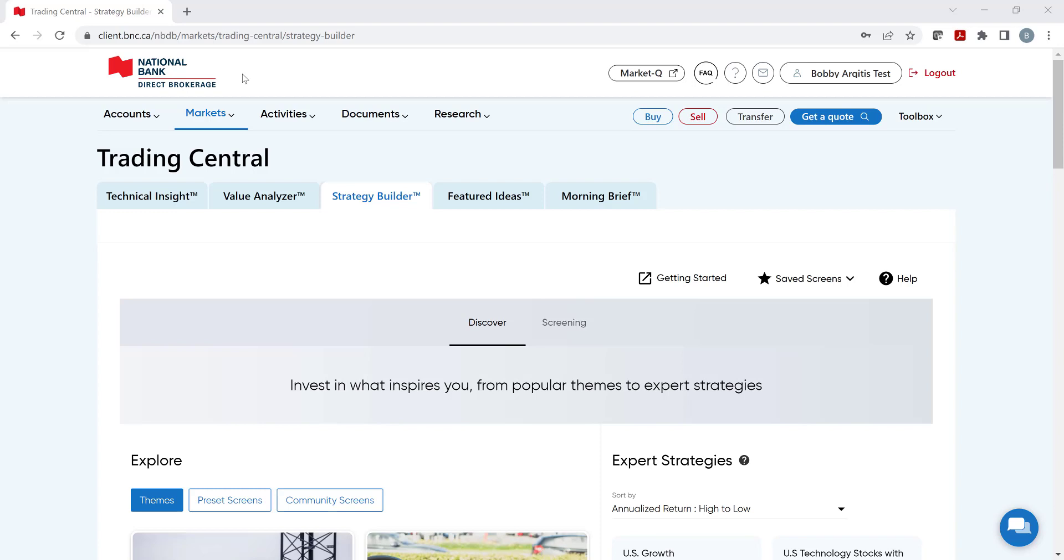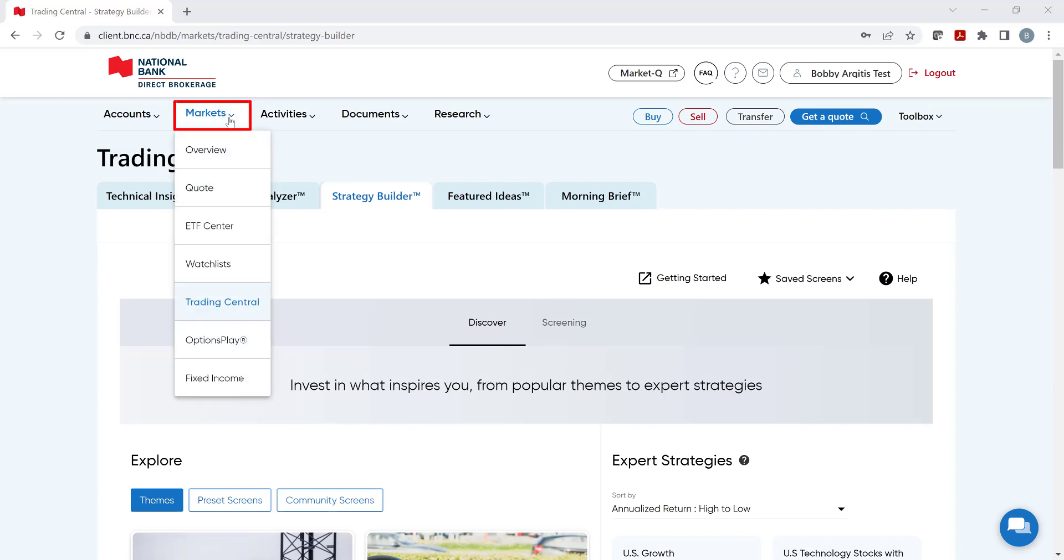To access Strategy Builder, click on Markets, then select Trading Central from the drop-down menu. You will then select Strategy Builder from the secondary heading list.